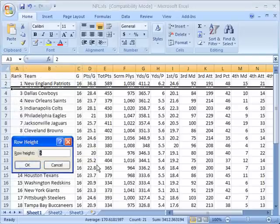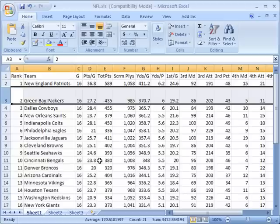Instead of 5, this time I'm going to put 35 and click OK. Now you'll see that not only is it easy to see our row, but it's actually bigger than the other rows to the top or bottom of it.